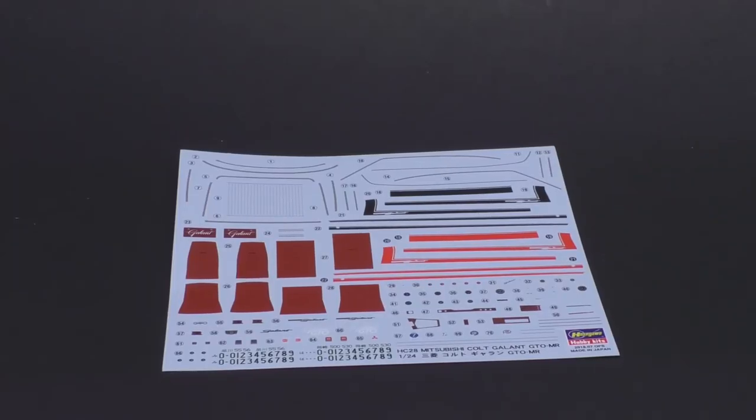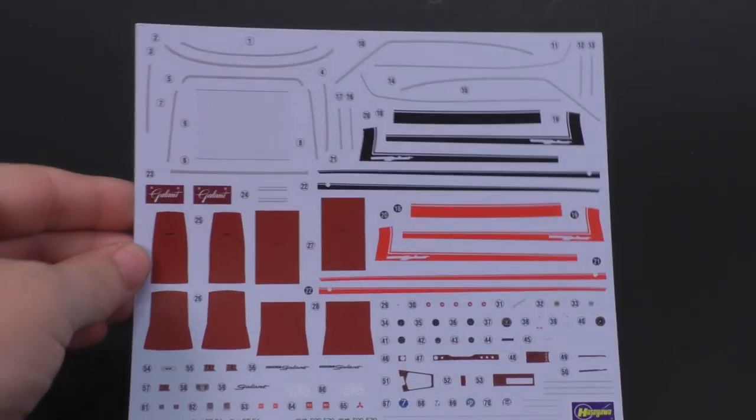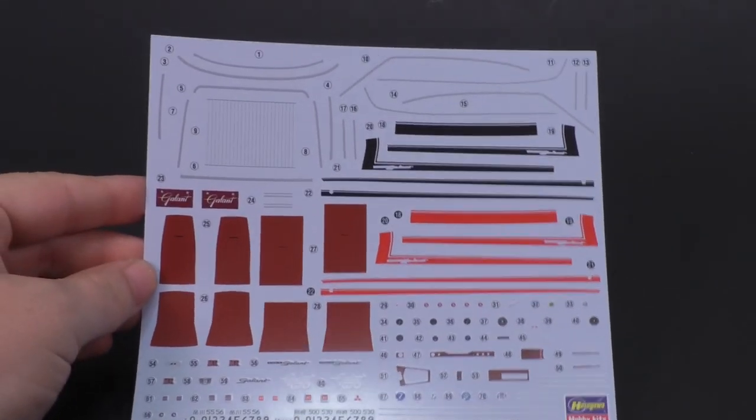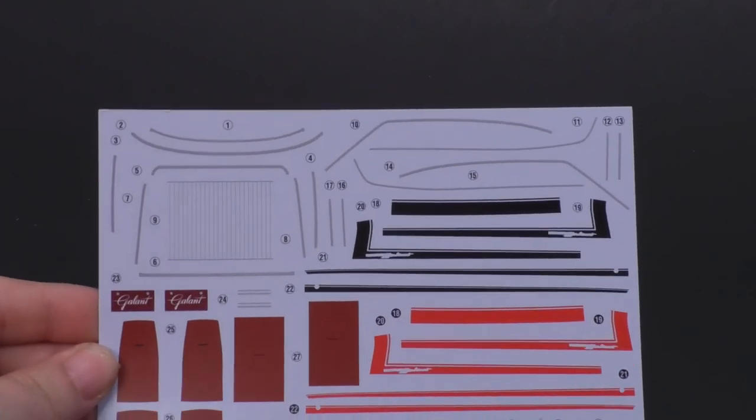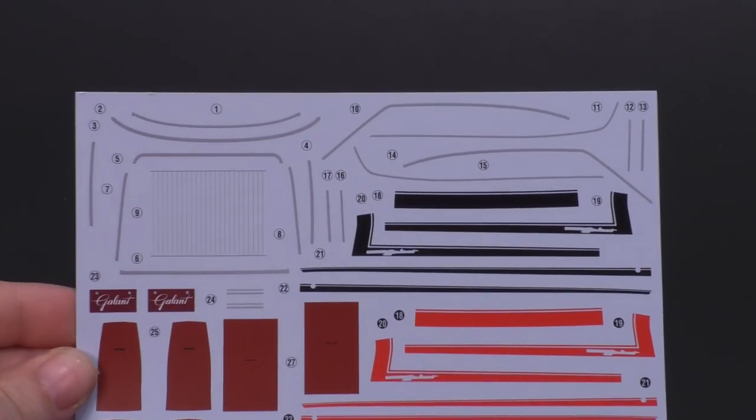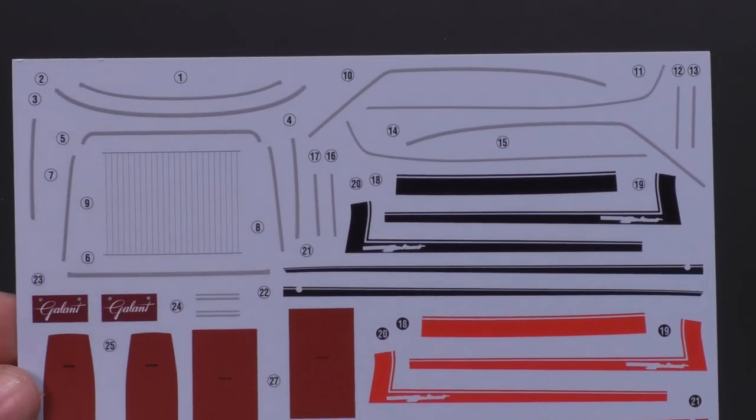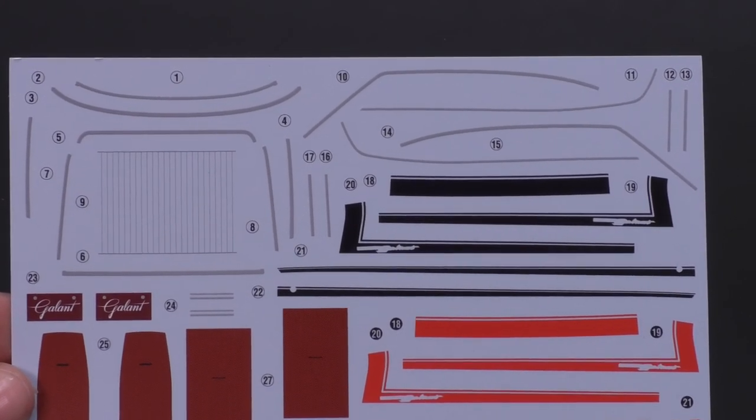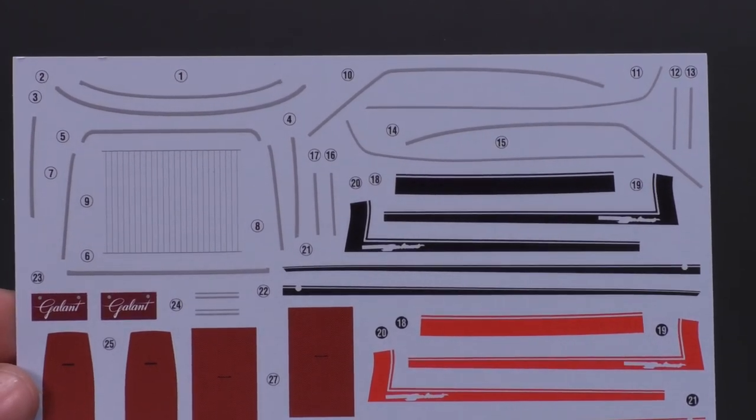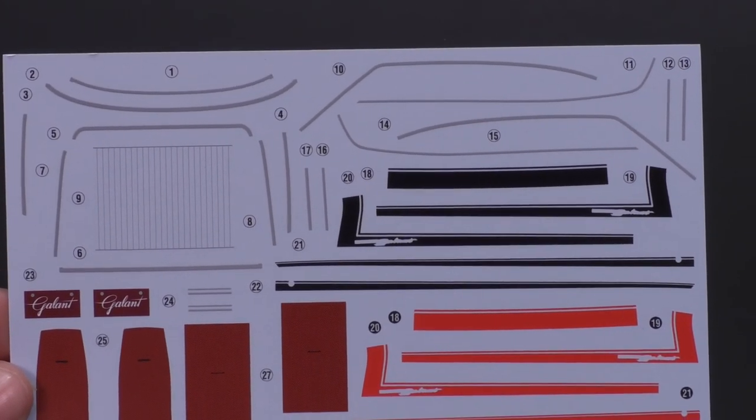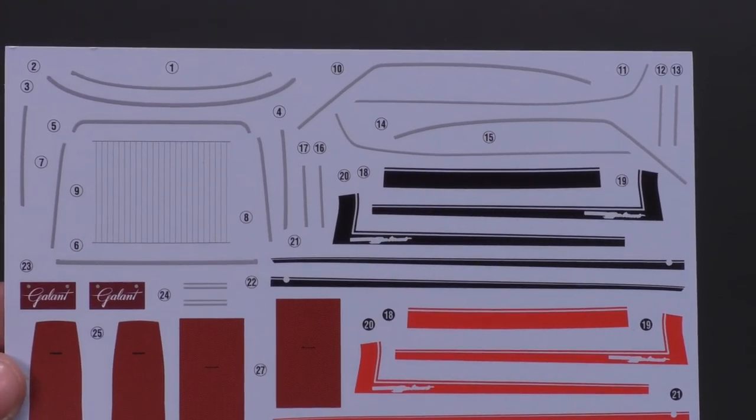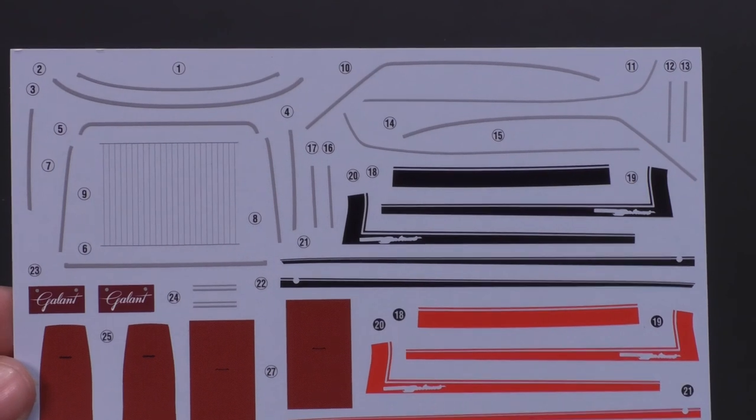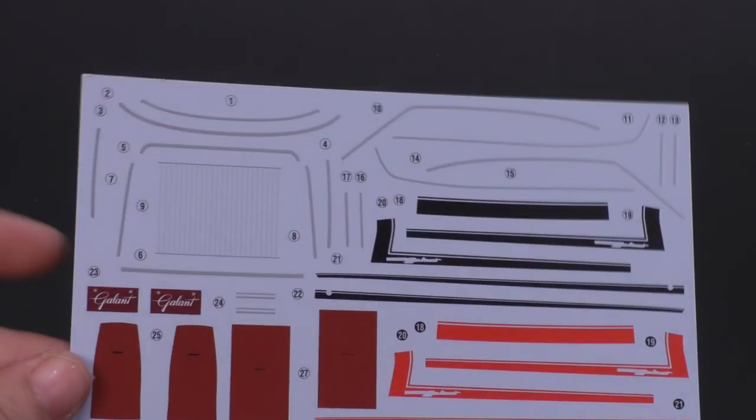Finally, we are to the decal sheet. As you can see, it's a pretty full decal sheet here. Up top there, you have decals for the chrome trim. If you don't have access to BMF or just don't like using BMF, you can use the decals provided in the kit for that chrome trim.